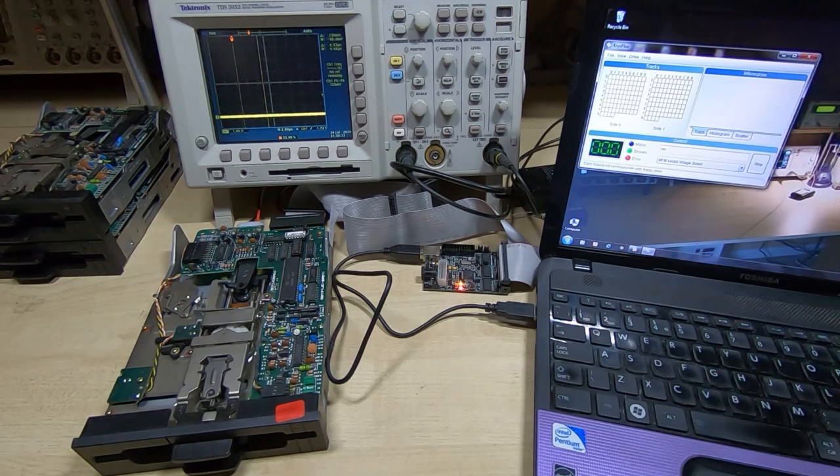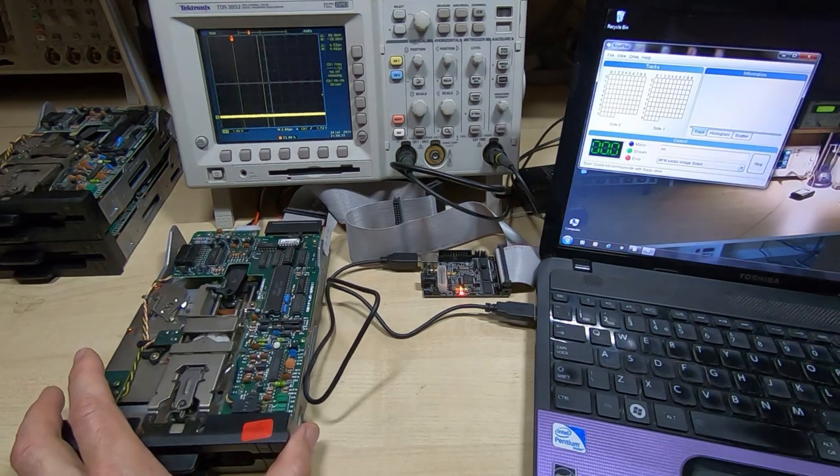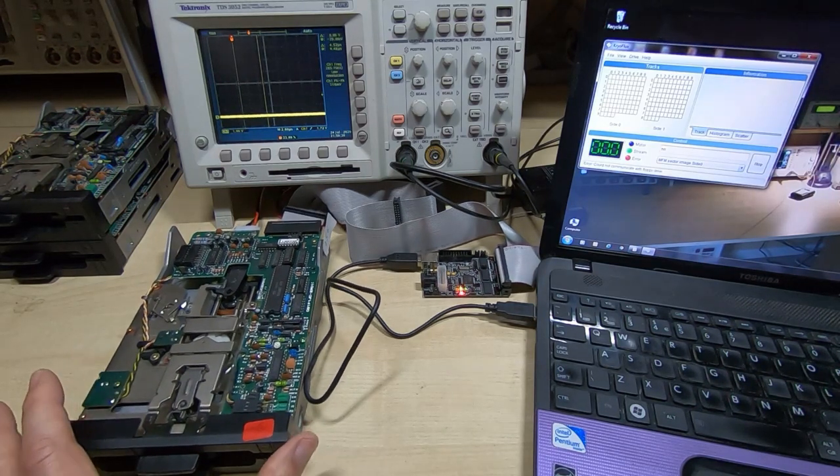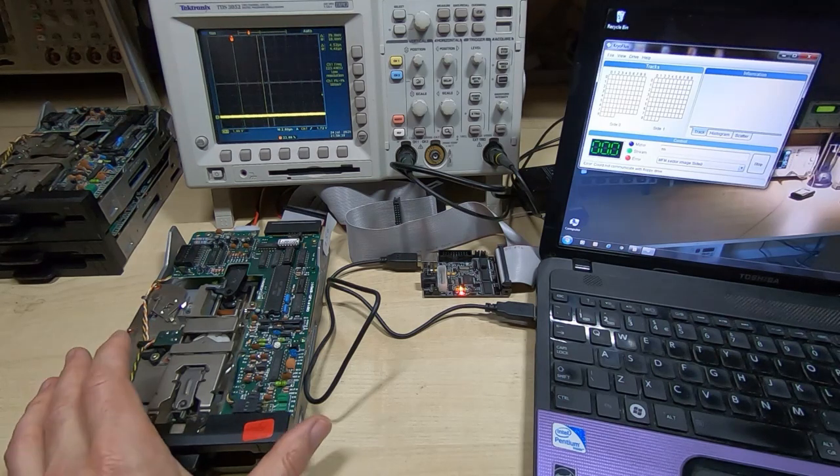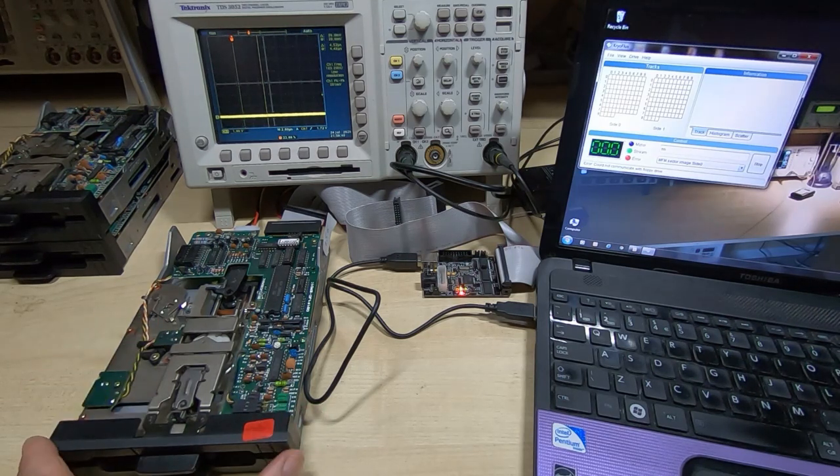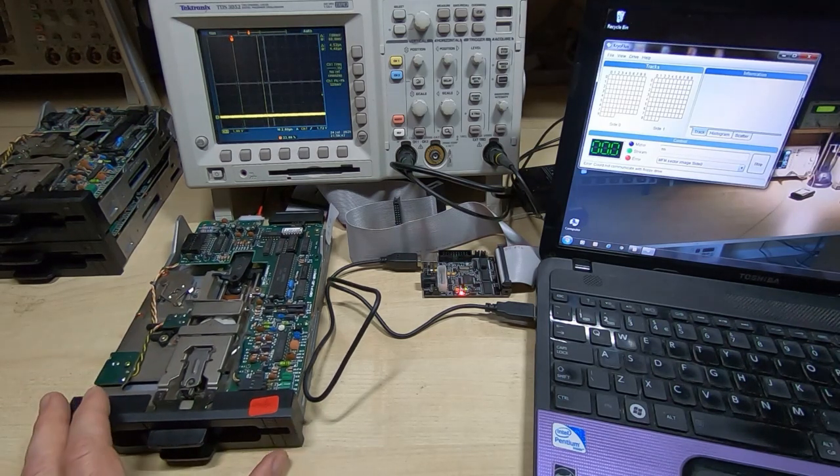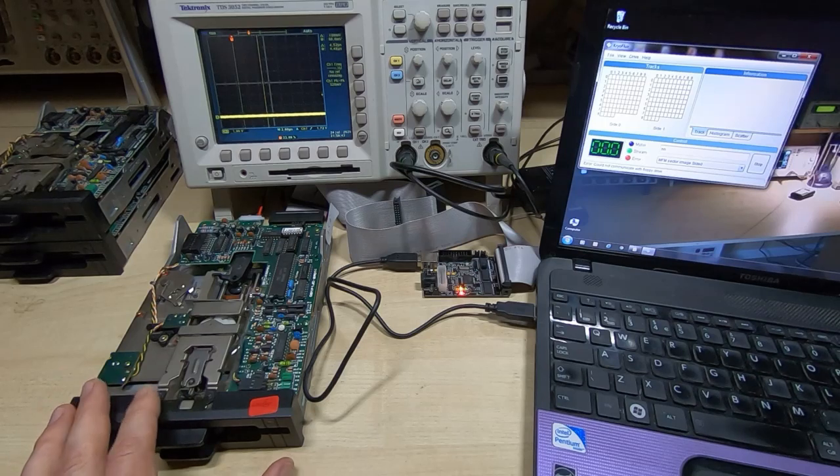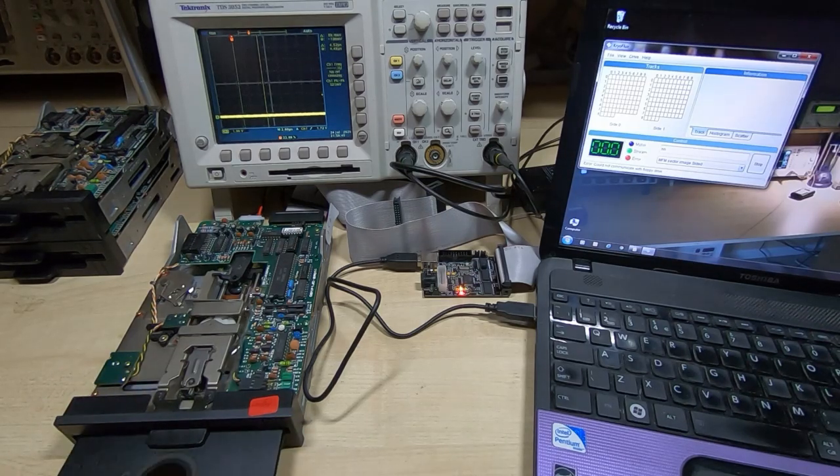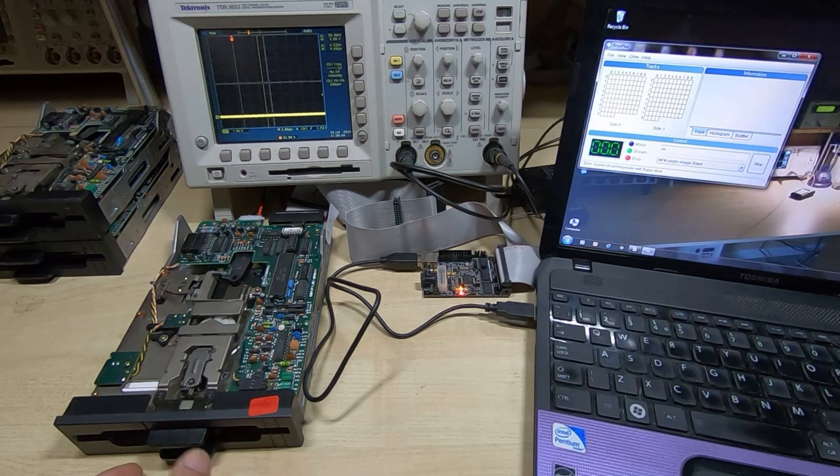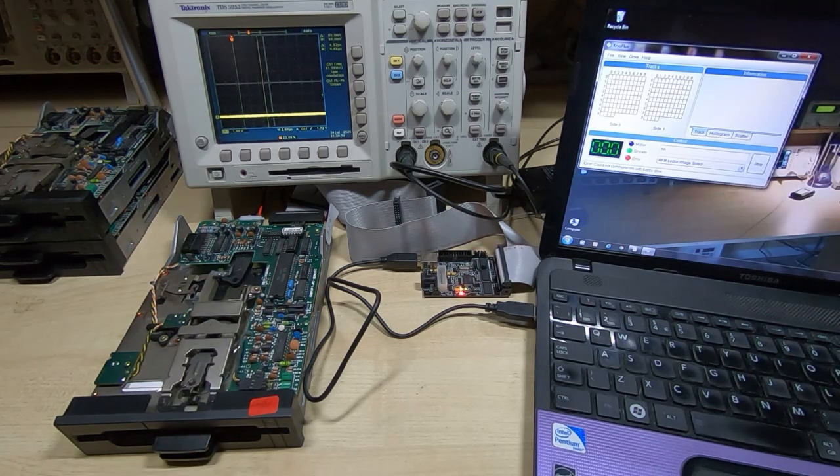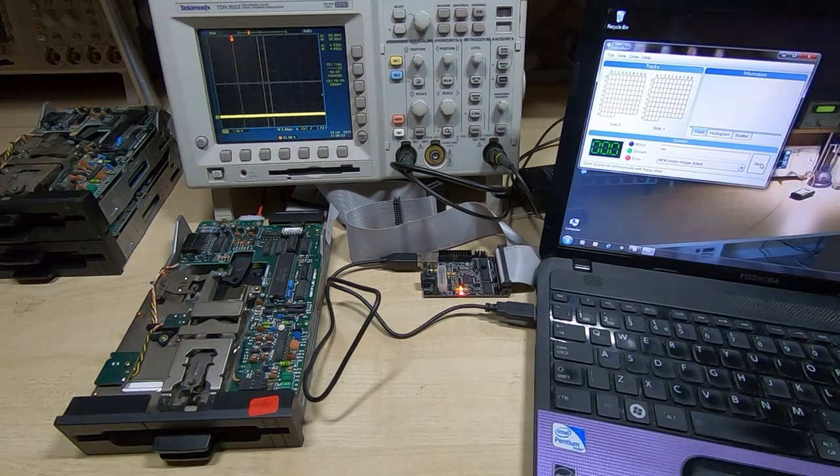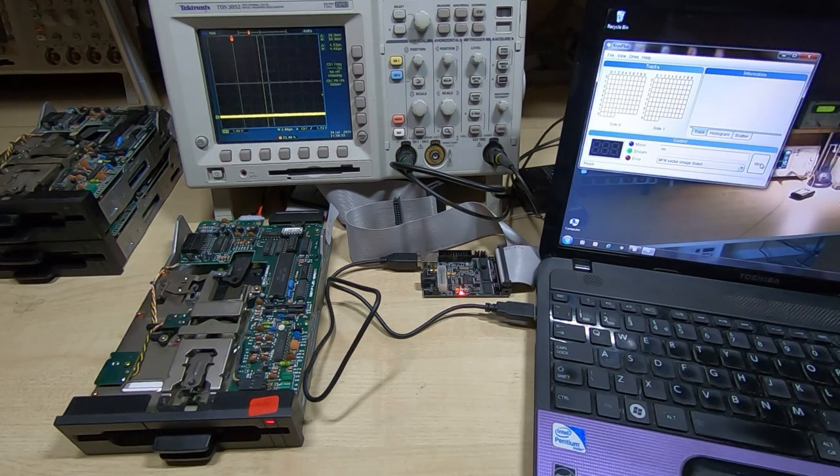So next thing to do, if you're fairly confident that there's no physical damage and it's not going to destroy your disk, is run a test disk through it. I've got a test disk I use here, and then we'll try and read the disk and see how it goes.